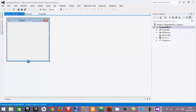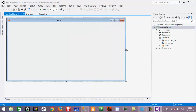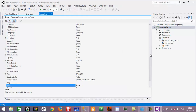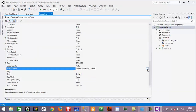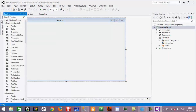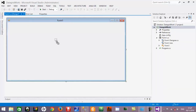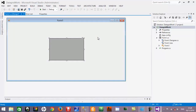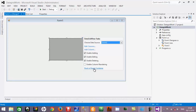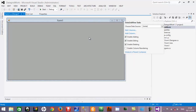Here is a form that we have already. I am increasing the size of this form, and I want to open this form in the center of the screen. Here is the start position property — choose the center screen option. Now we will drag and drop the data grid view from the toolbox. This data grid is appearing in the center of the form, but we want it to occupy the entire space. Click the arrow and choose the dock in parent container option. Now the data grid has occupied the entire space of the form.